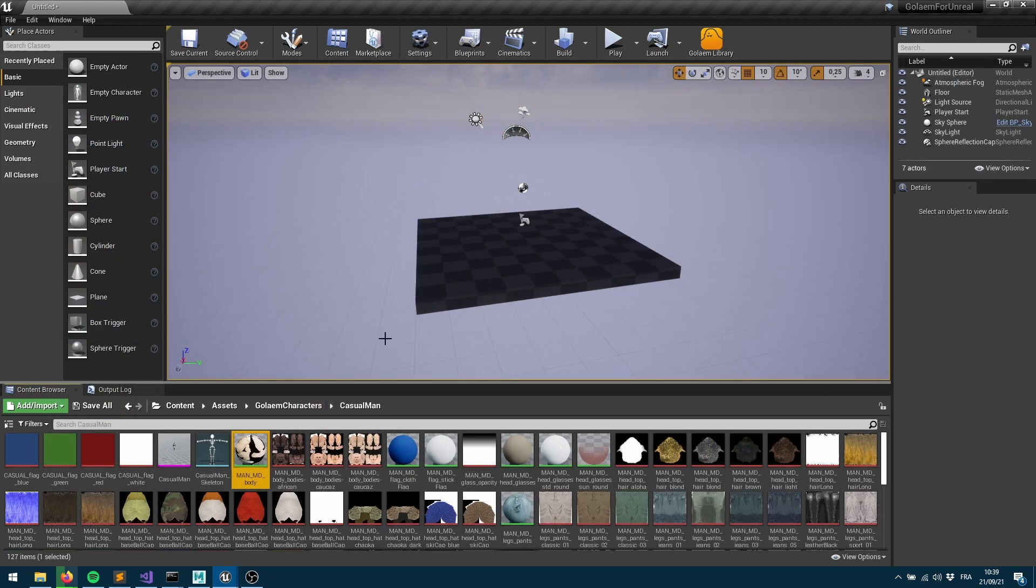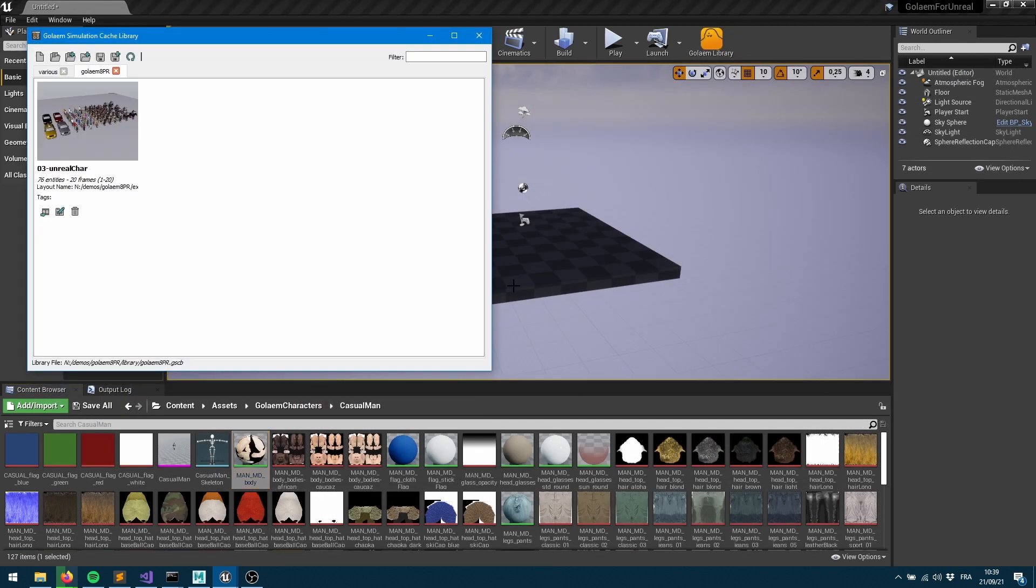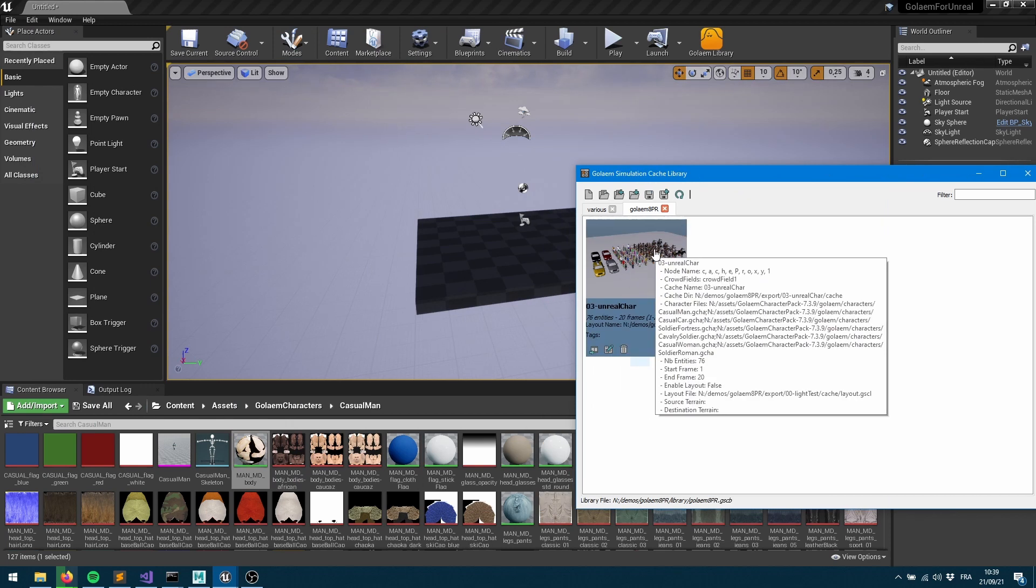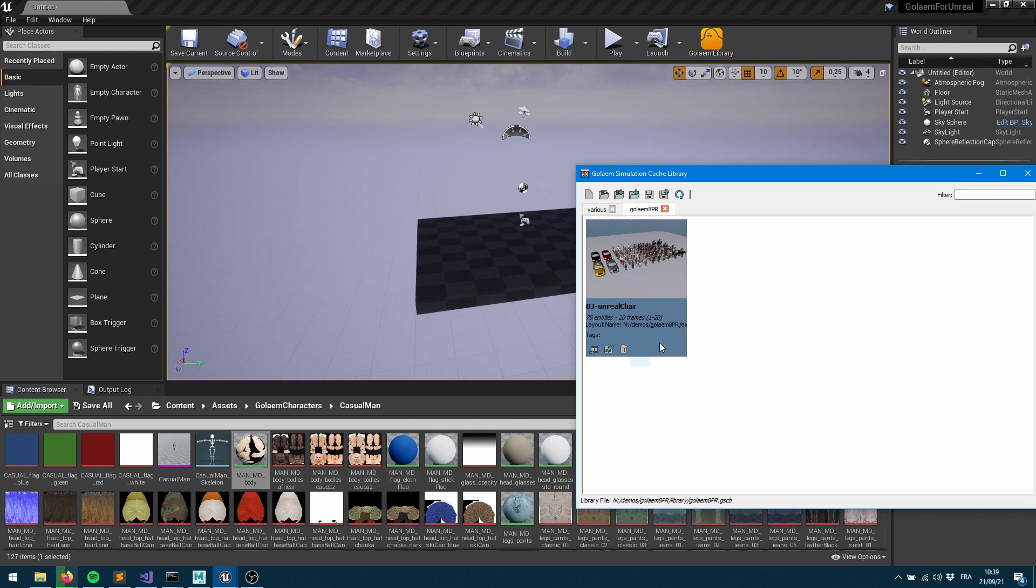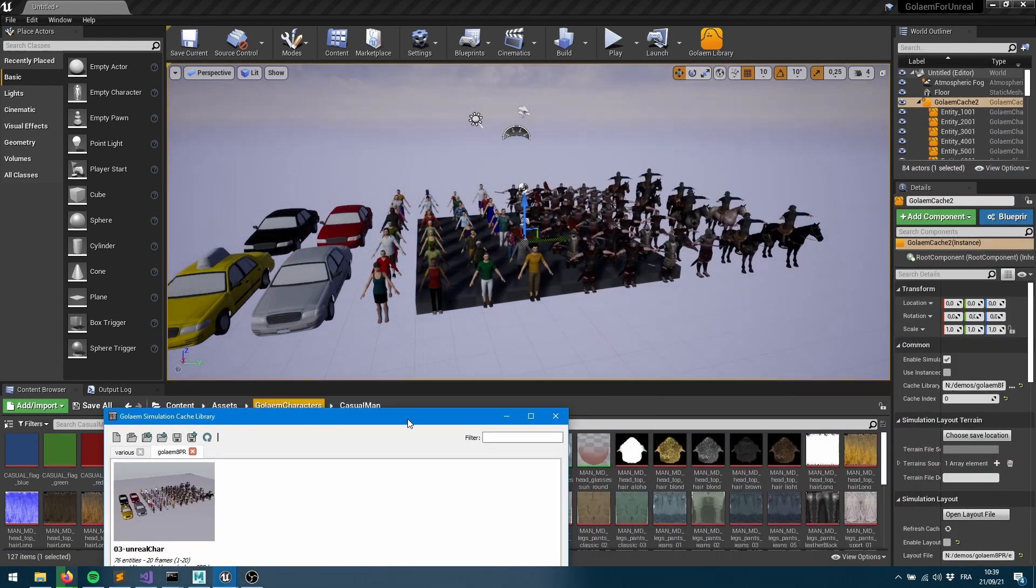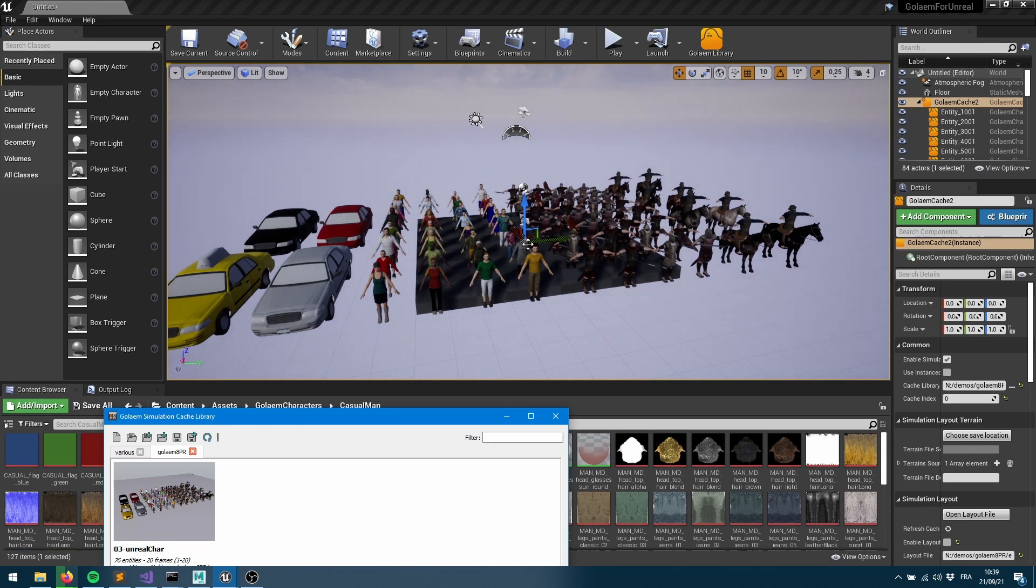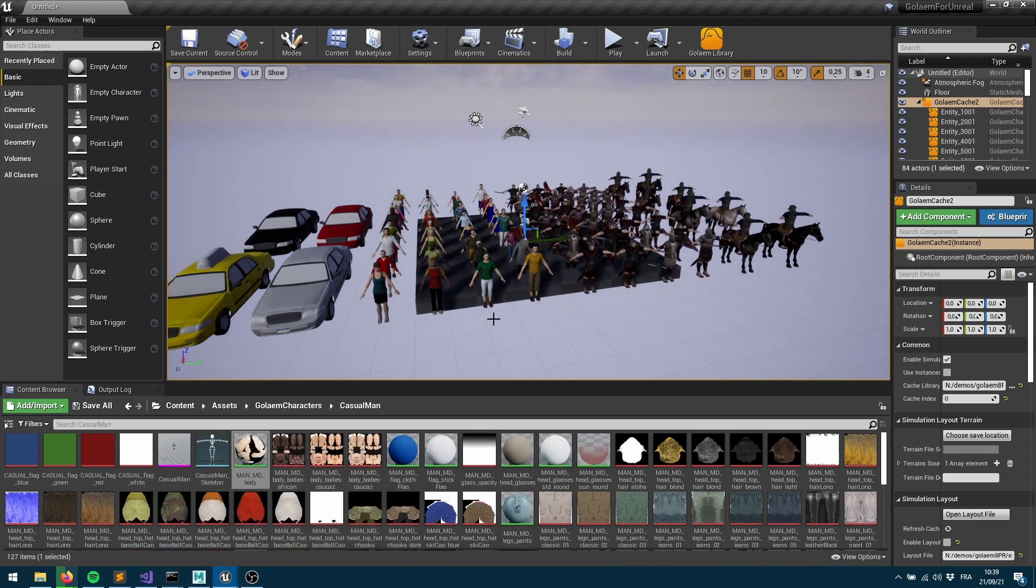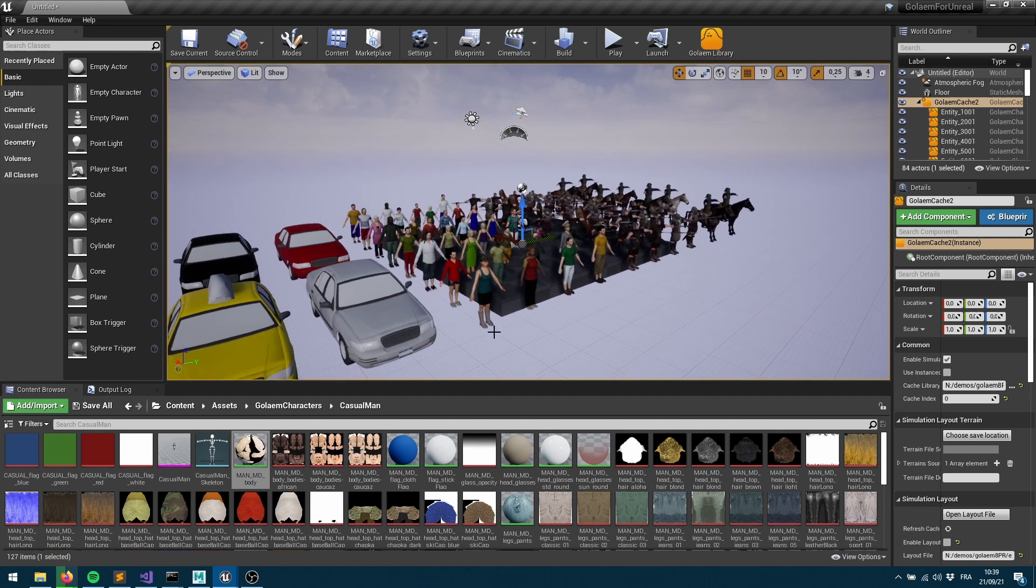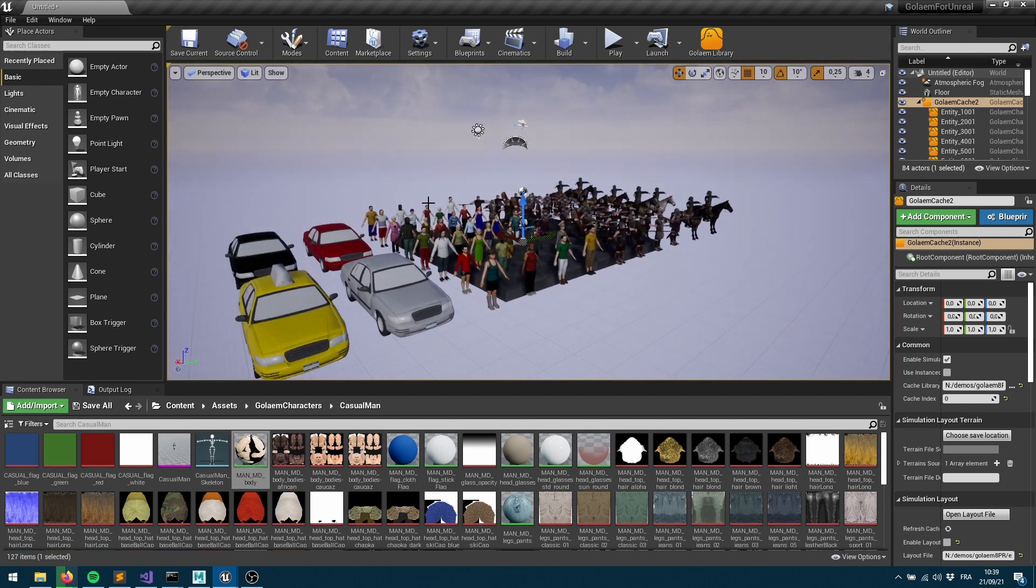If we want to test this, what we can do is just open the Golem library. I've been doing a simulation cache within Maya. Please check the other tutorials to know more about those. If I bring that cache within my scene, which is using all the characters from the character pack, I can see everything into my viewport with the nice skinning, with the nice geometry assignment, and the nice shading assignment.